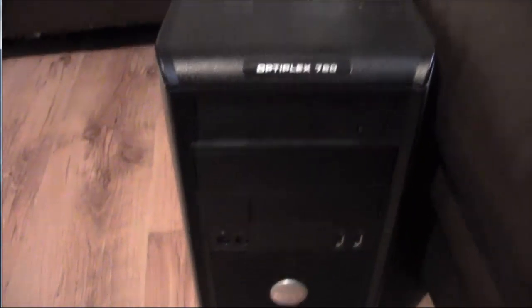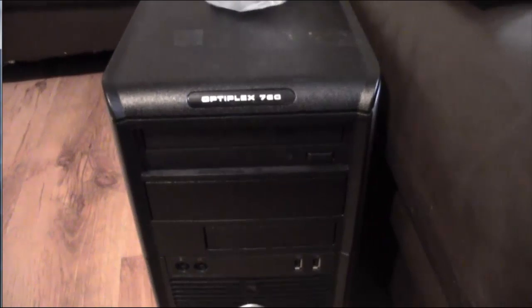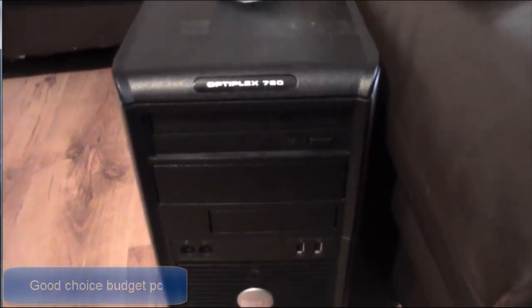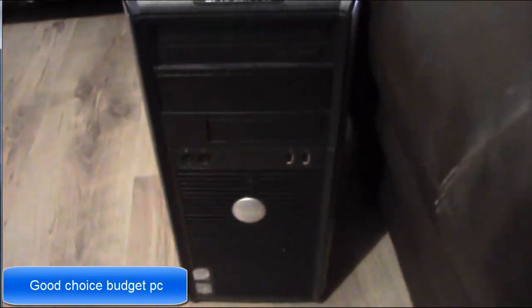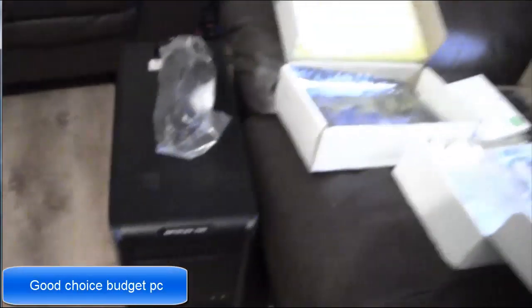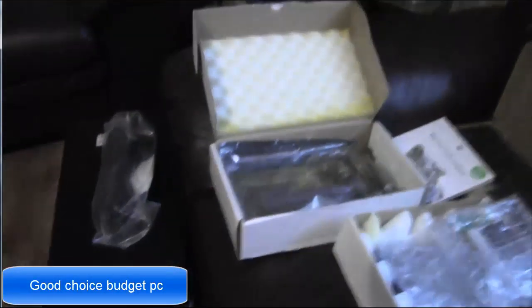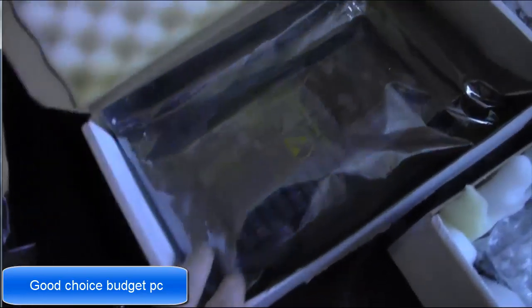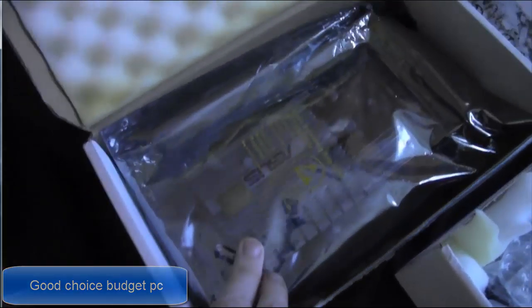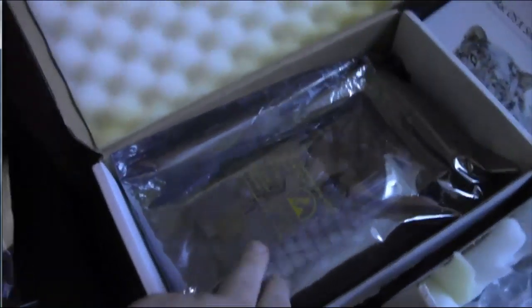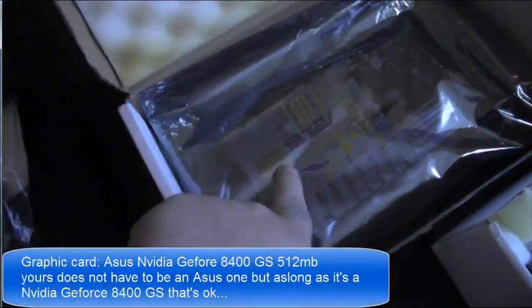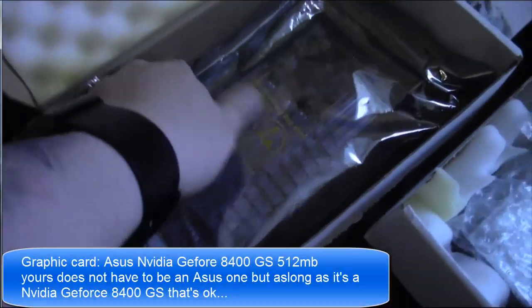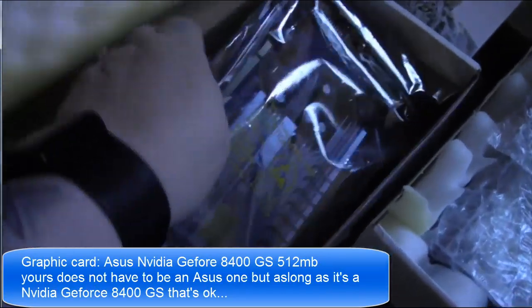It's a Dell Optiplex 960 tower. I'm going to be putting this Asus graphic card in it. According to Tony Mac's website, this is compatible.